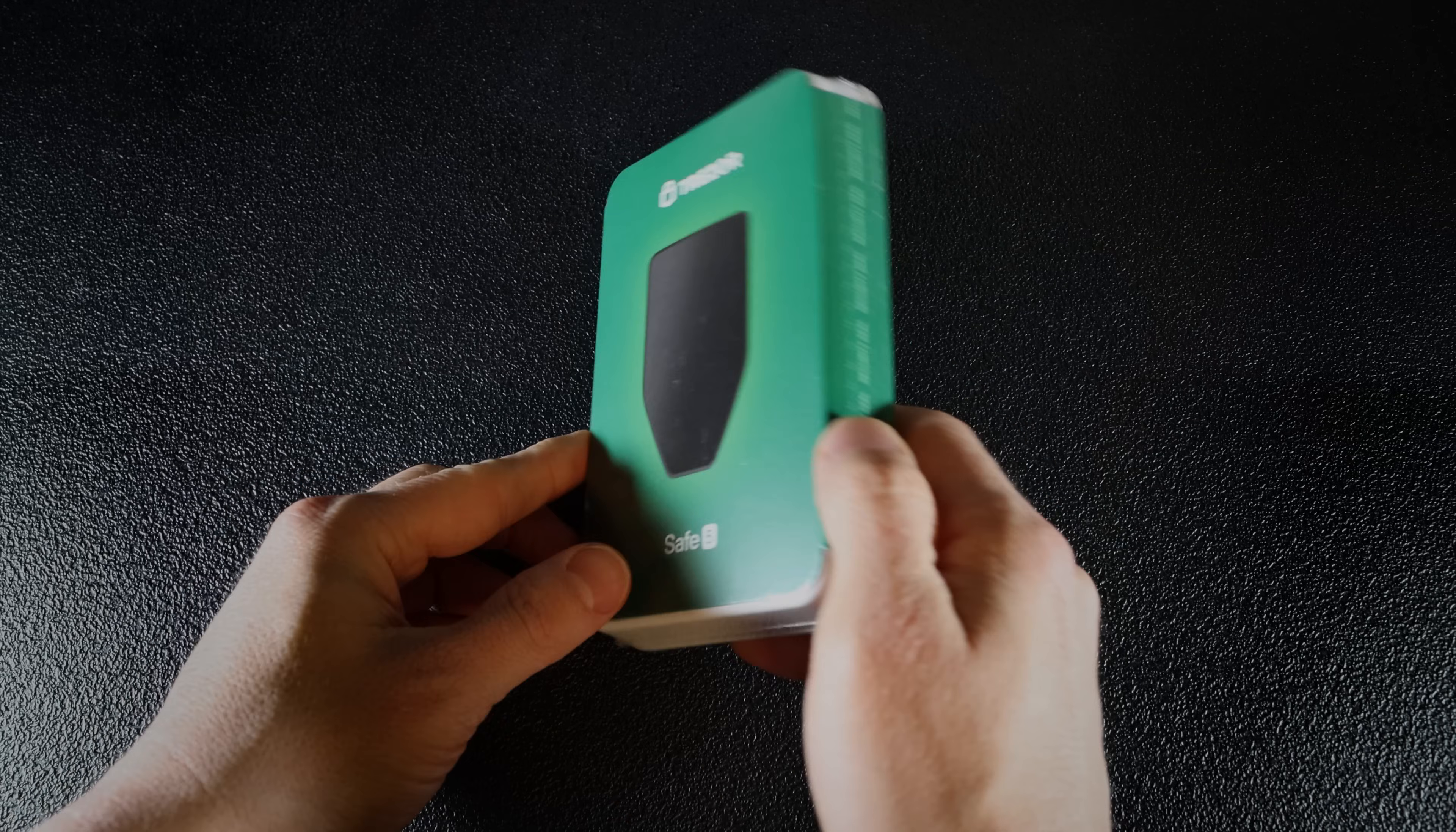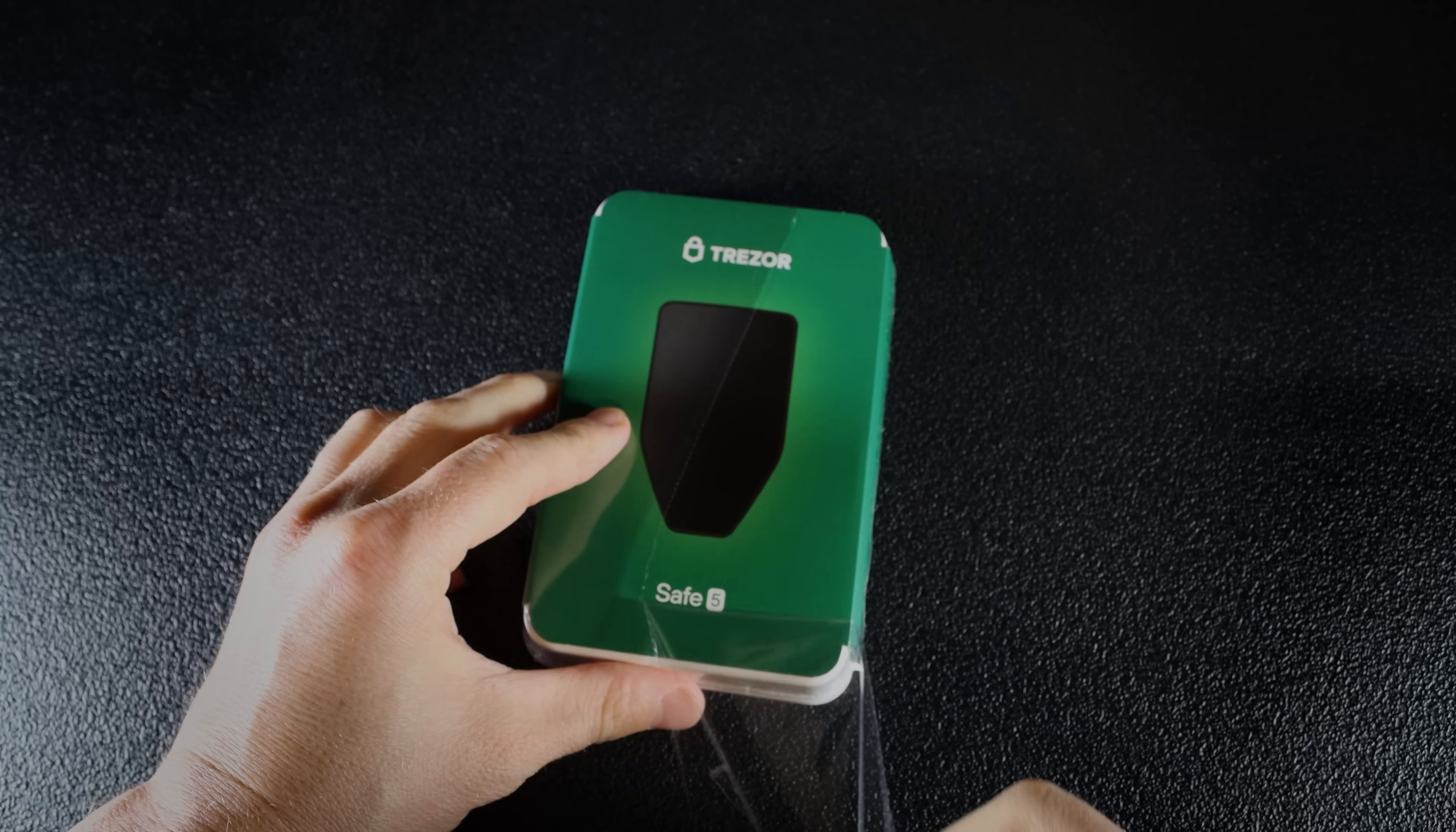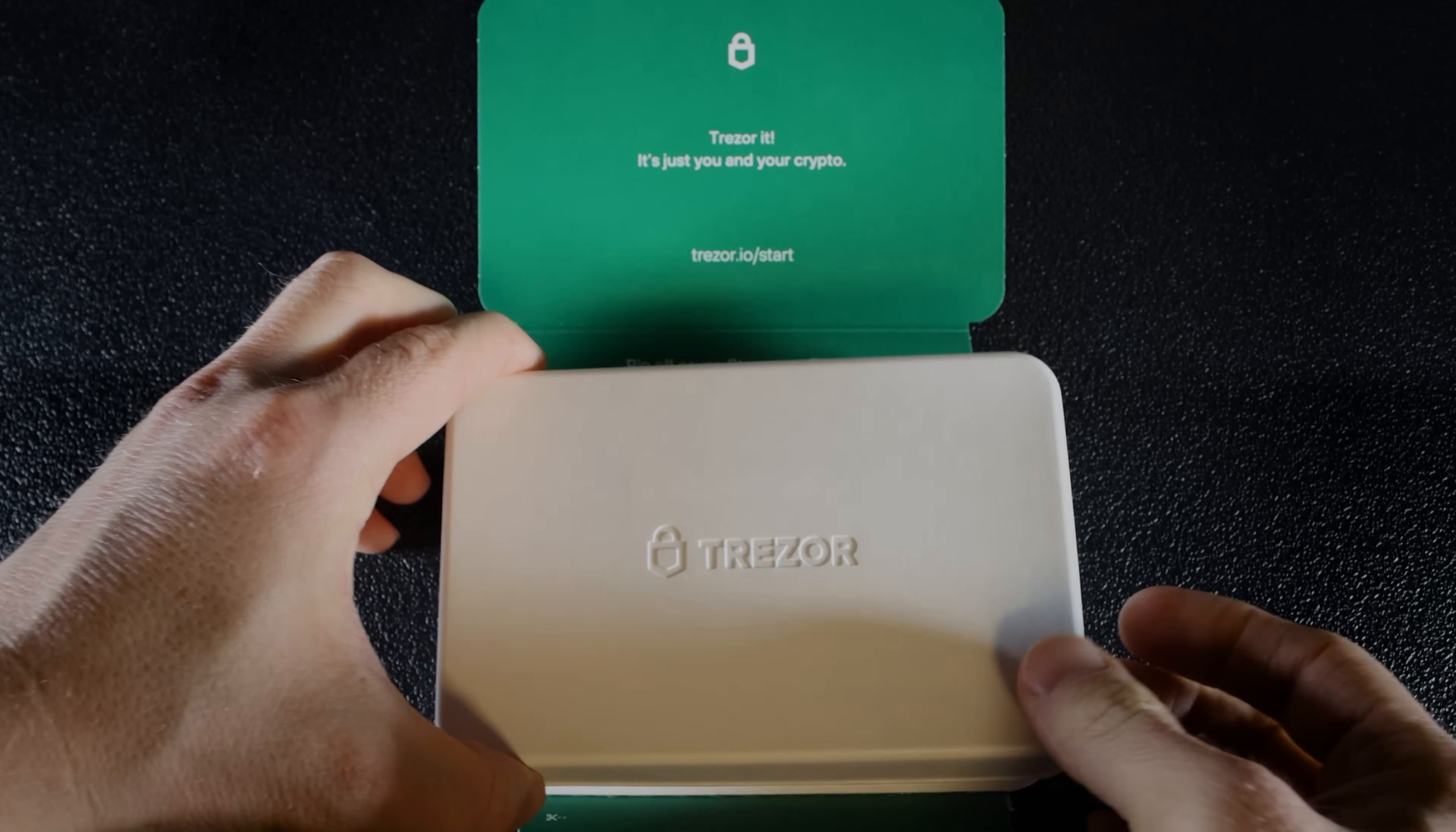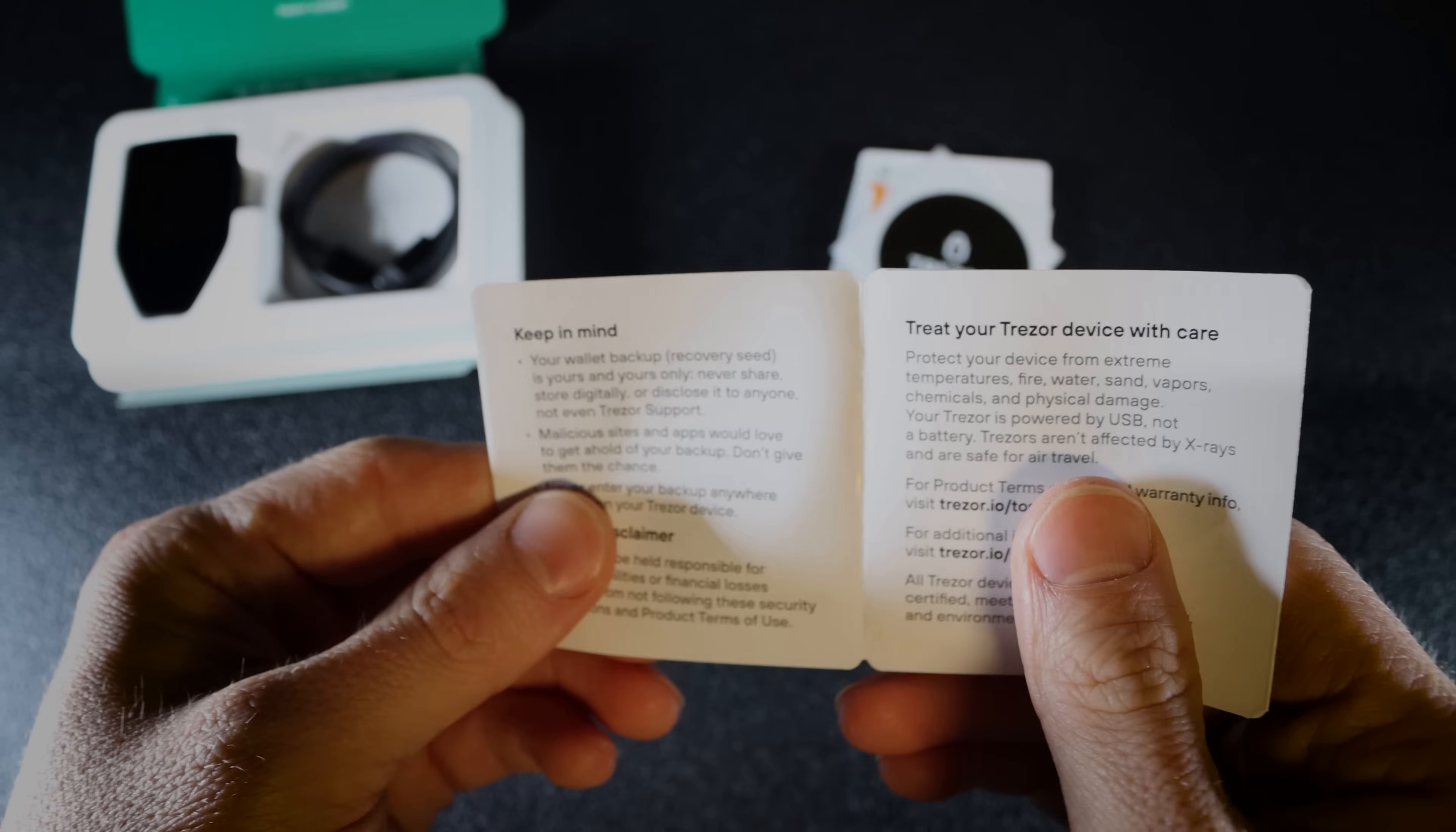Now let's get started with unboxing. Once you receive your wallet, check the box to ensure it's sealed and hasn't been tampered with. If everything looks good, remove the security seal and open the box. Inside you'll find the wallet along with everything you need to get started.